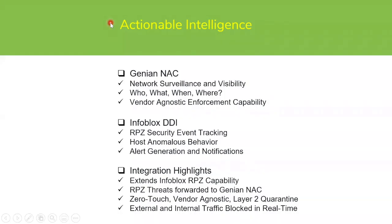The key here is to have actionable intelligence. What we mean by that is just not data that is in a vacuum and sitting in one system without any context.